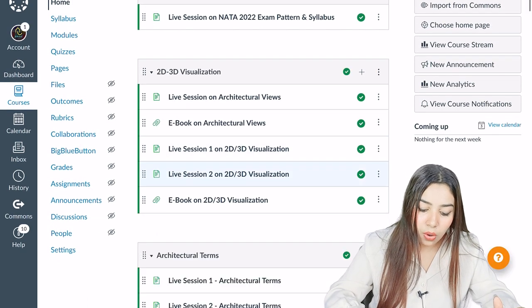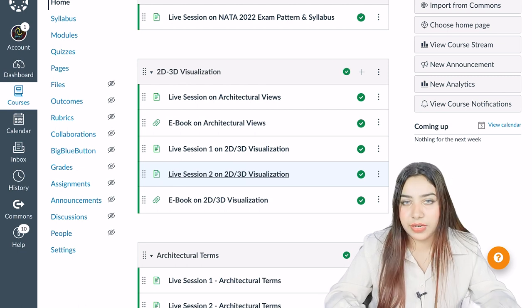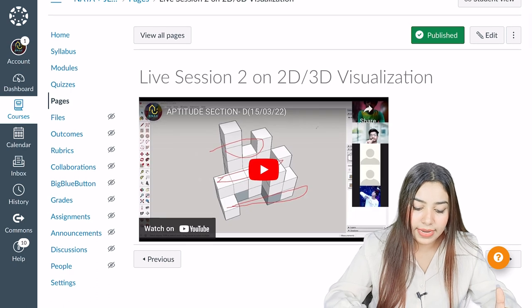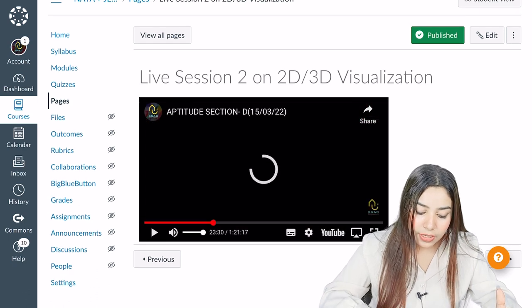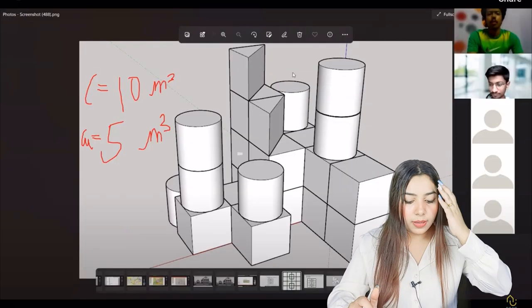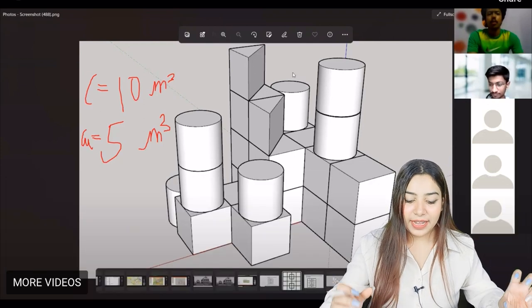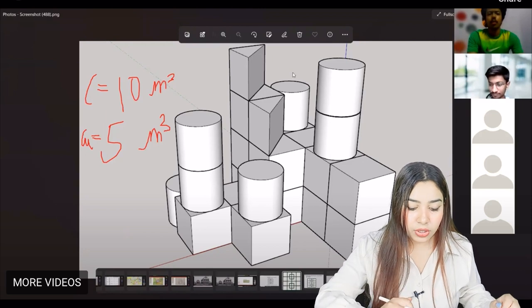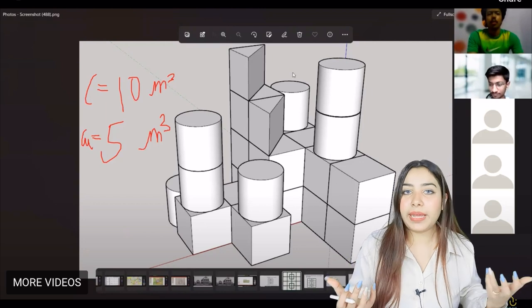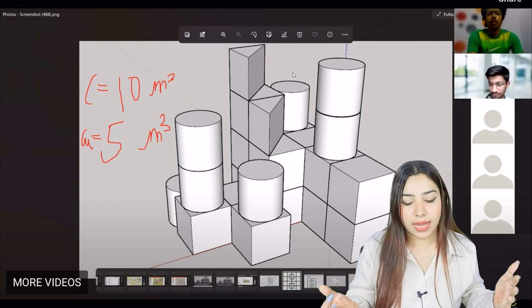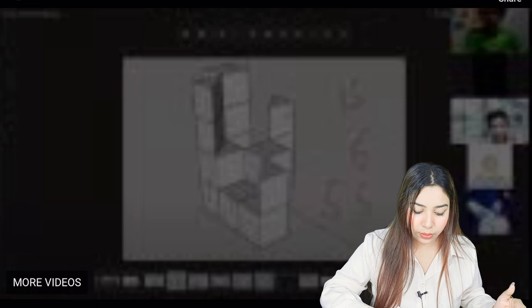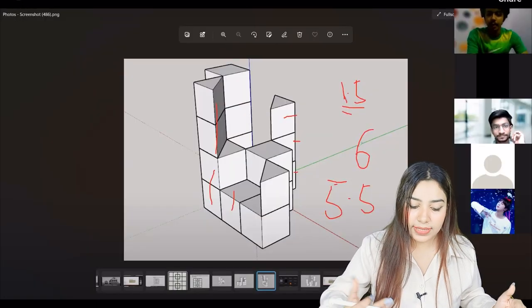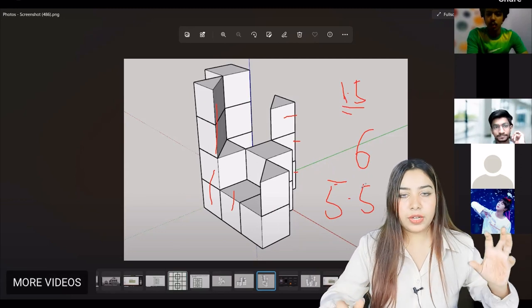These are live sessions on architectural views basically, but we also provide the recordings of each and every live session so that if the students have missed it, they can actually go and watch and not miss anything. You can see the live session here. This is how you have to understand the concept. Just see, this is a very complex question you can see over here, but such questions come in examinations.